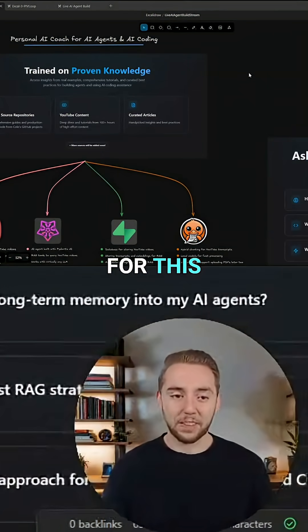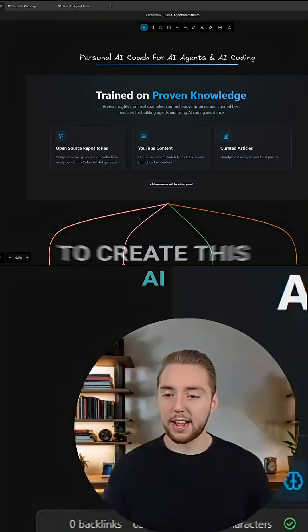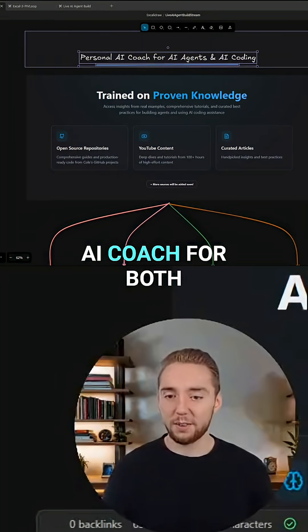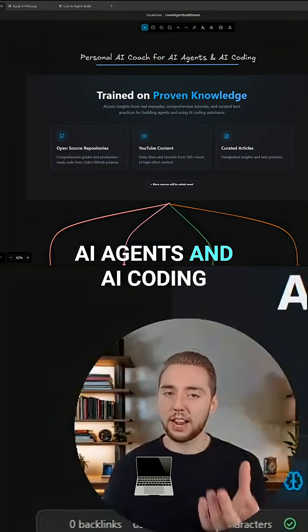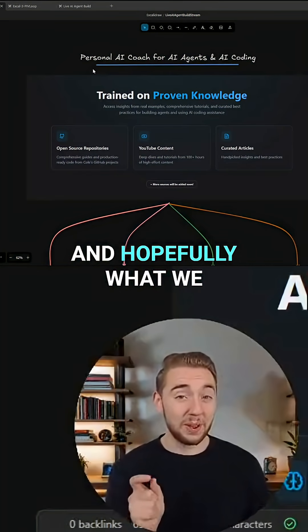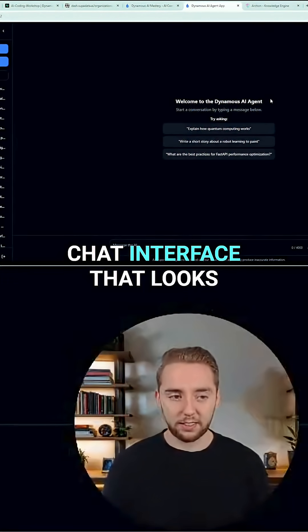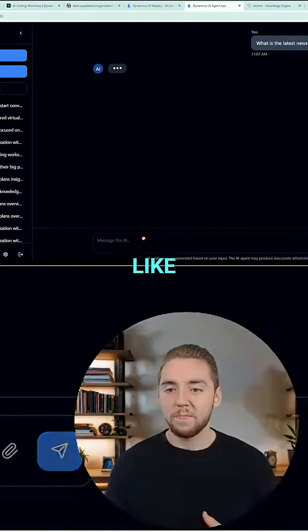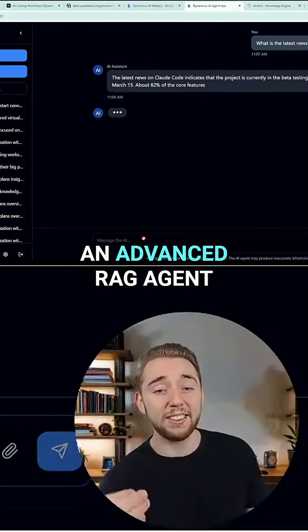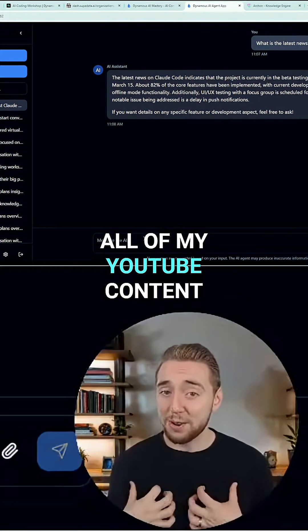I'm really excited for this because I've honestly wanted to create this AI agent for my channel for a long time. It is a personal AI coach for both AI agents and AI coding. The end result — what we're aiming for in this live stream — is a chat interface that looks kind of like this, where you ask it questions just like ChatGPT, but under the hood it's going to be an advanced RAG agent trained on all of my YouTube content.